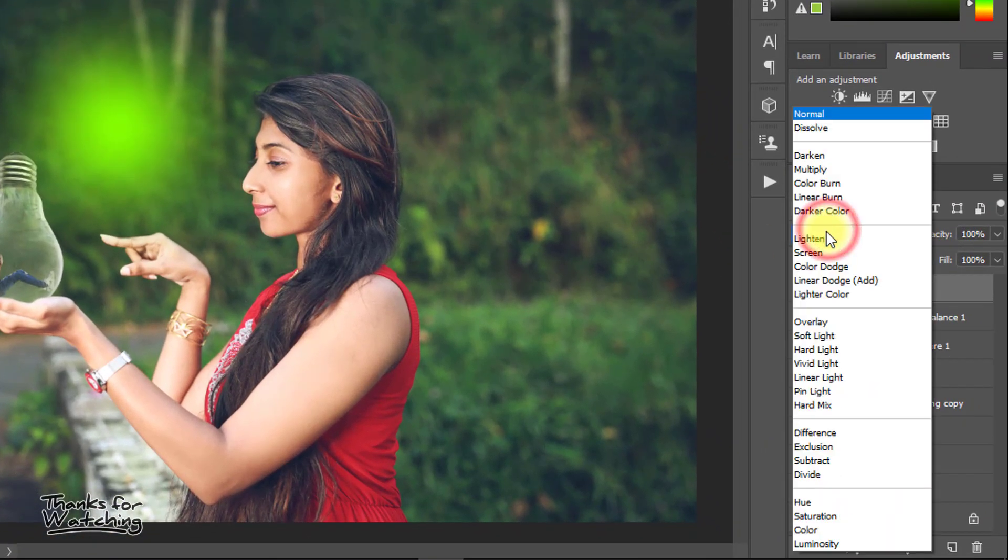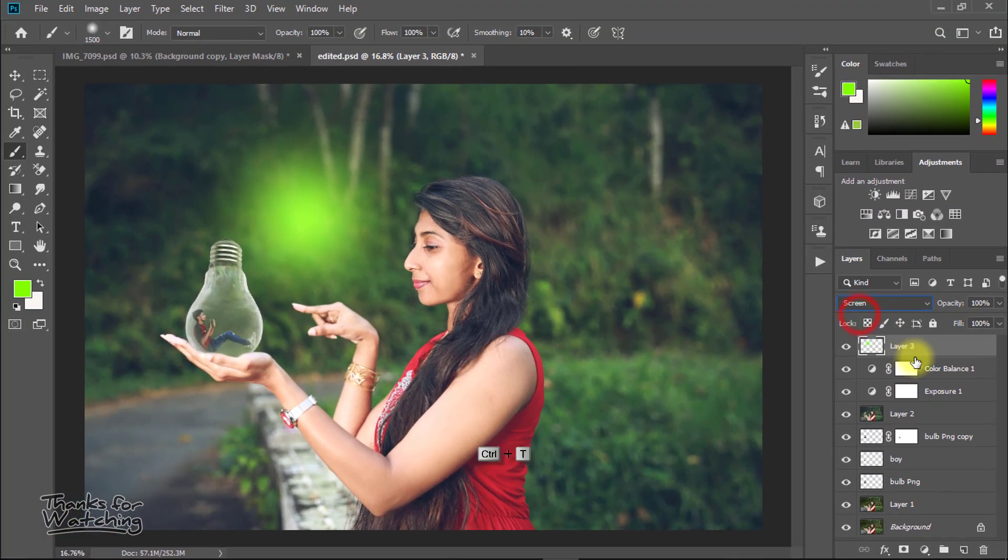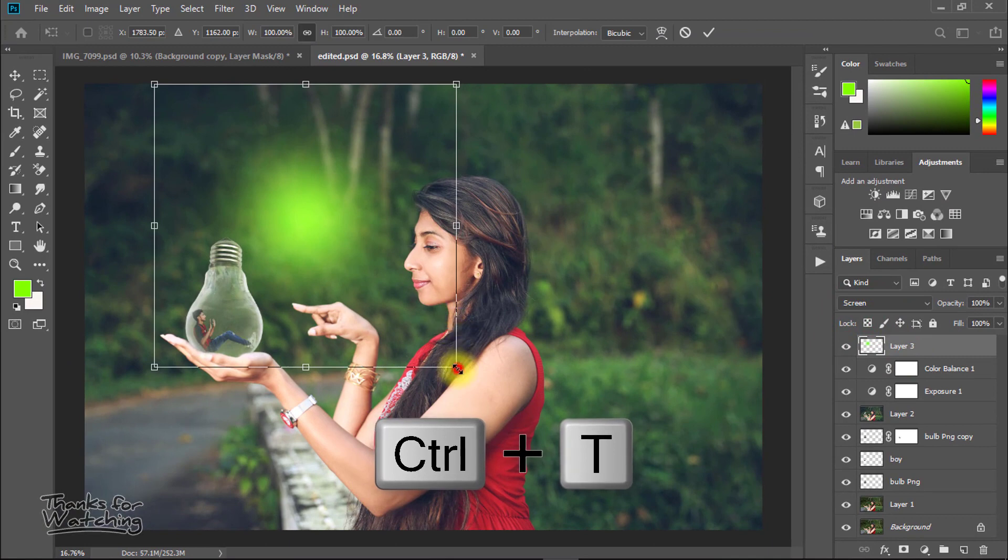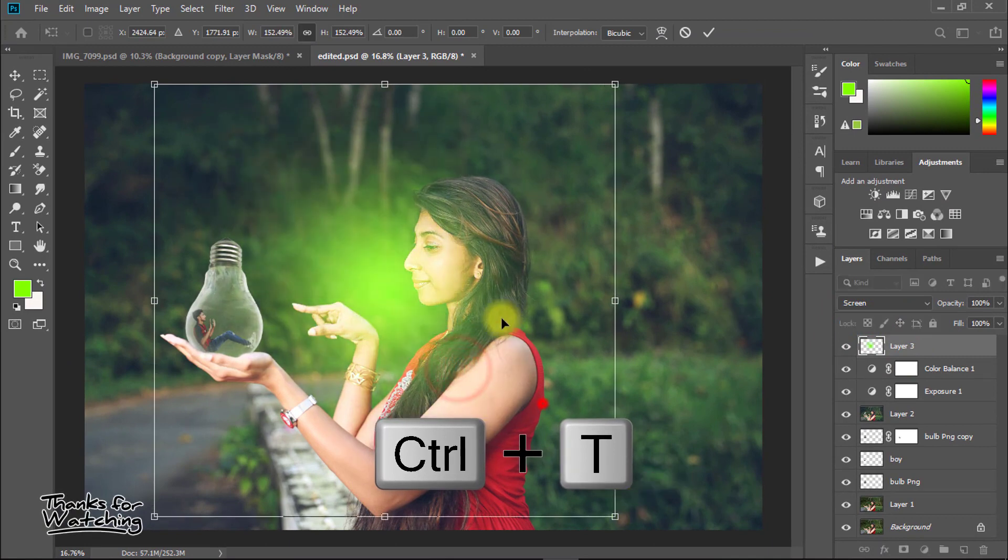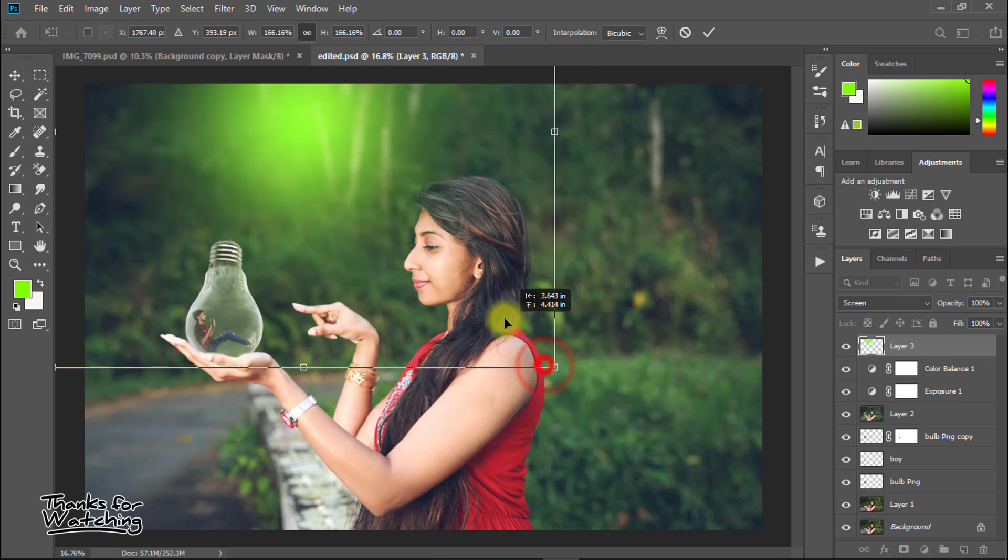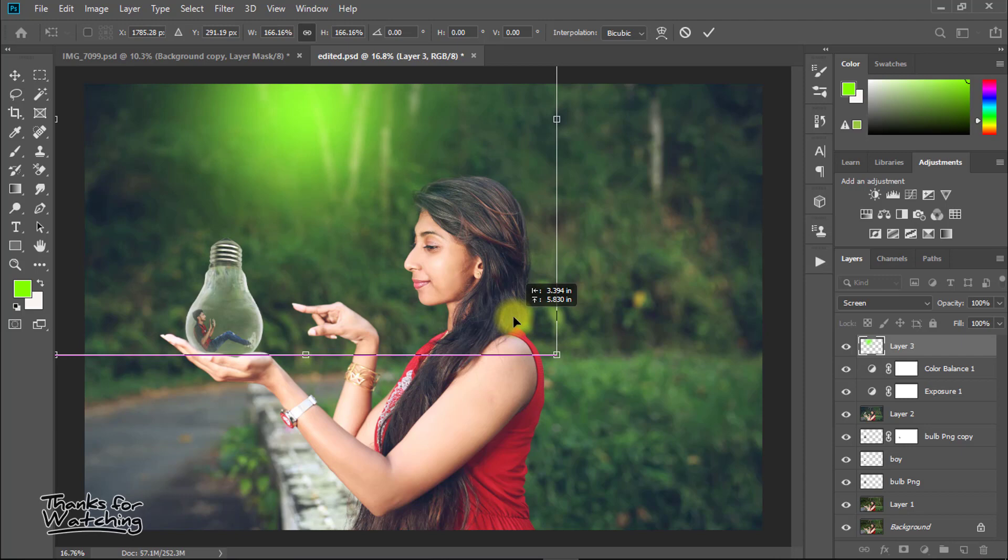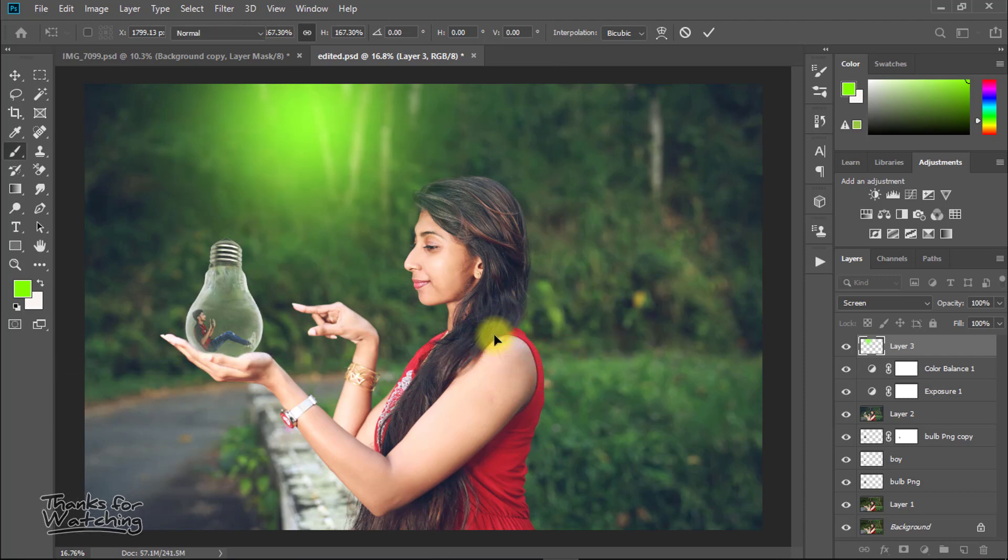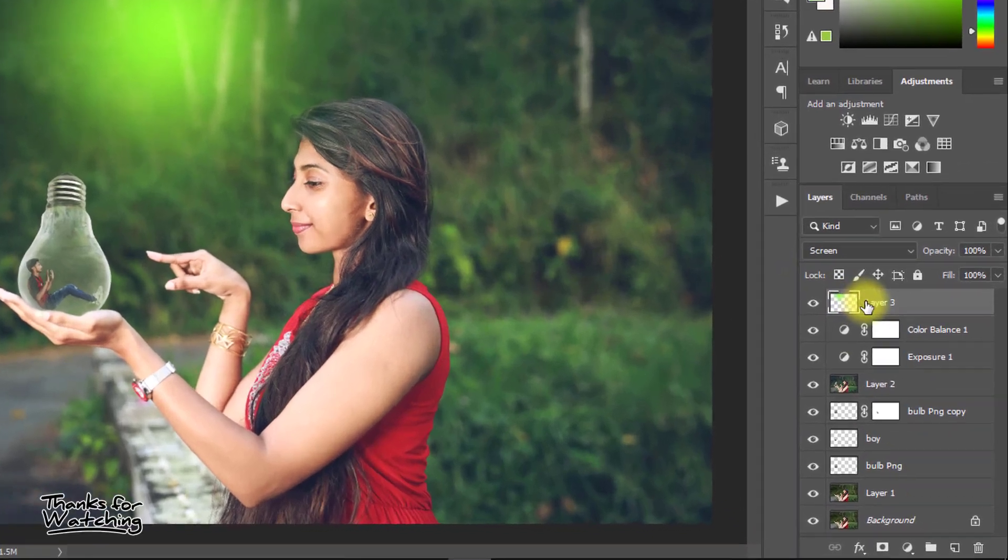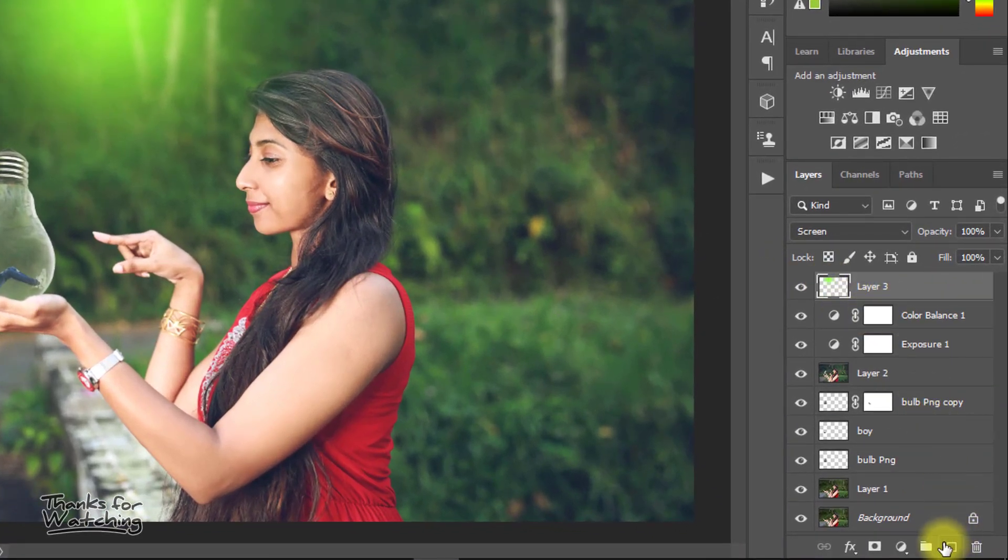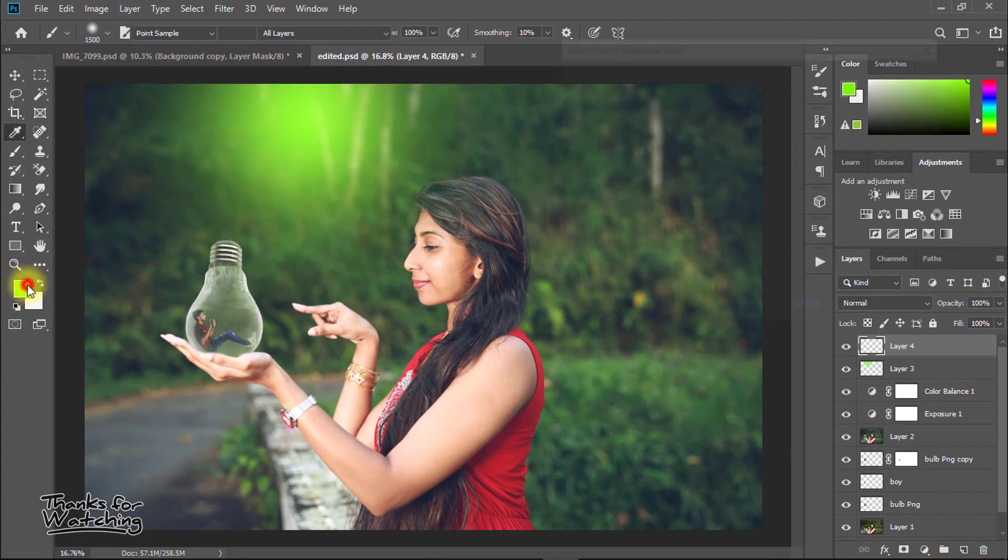Now select from blending mode to screen and press Ctrl T for transform. After setting your spotlight effect, then again create another layer and add another light.